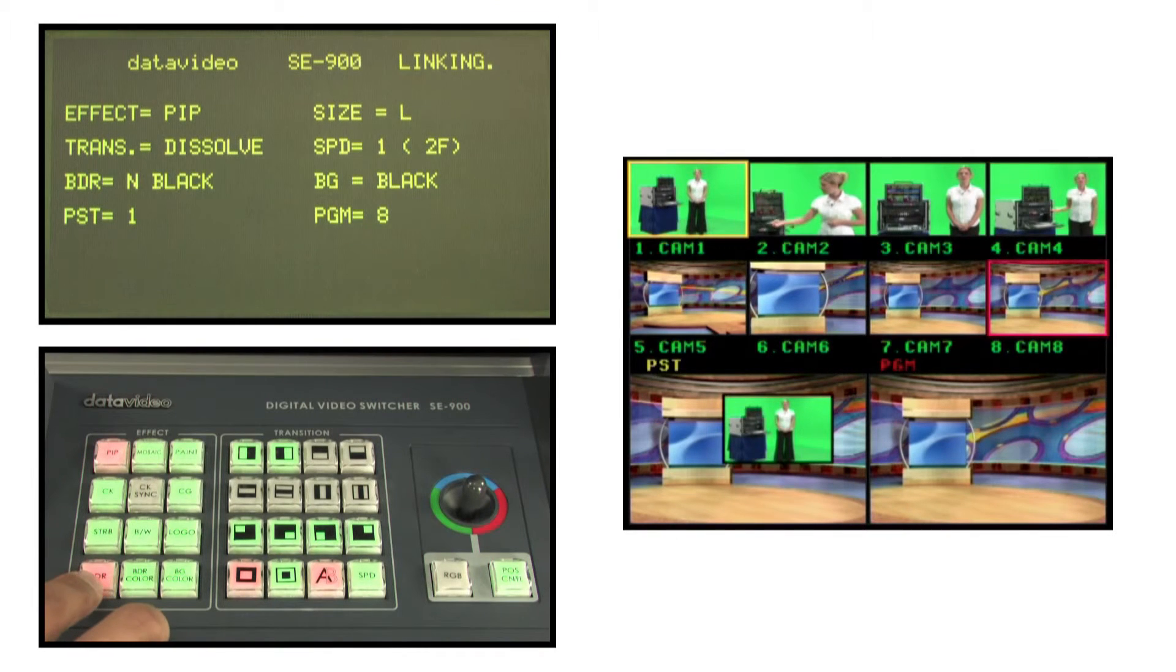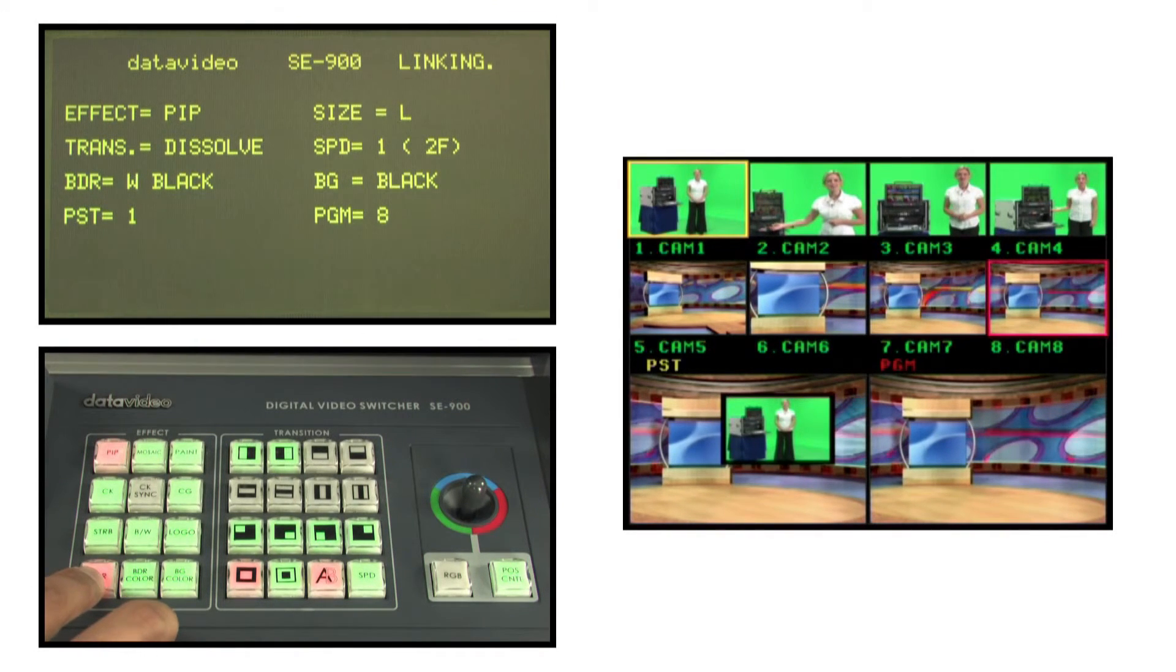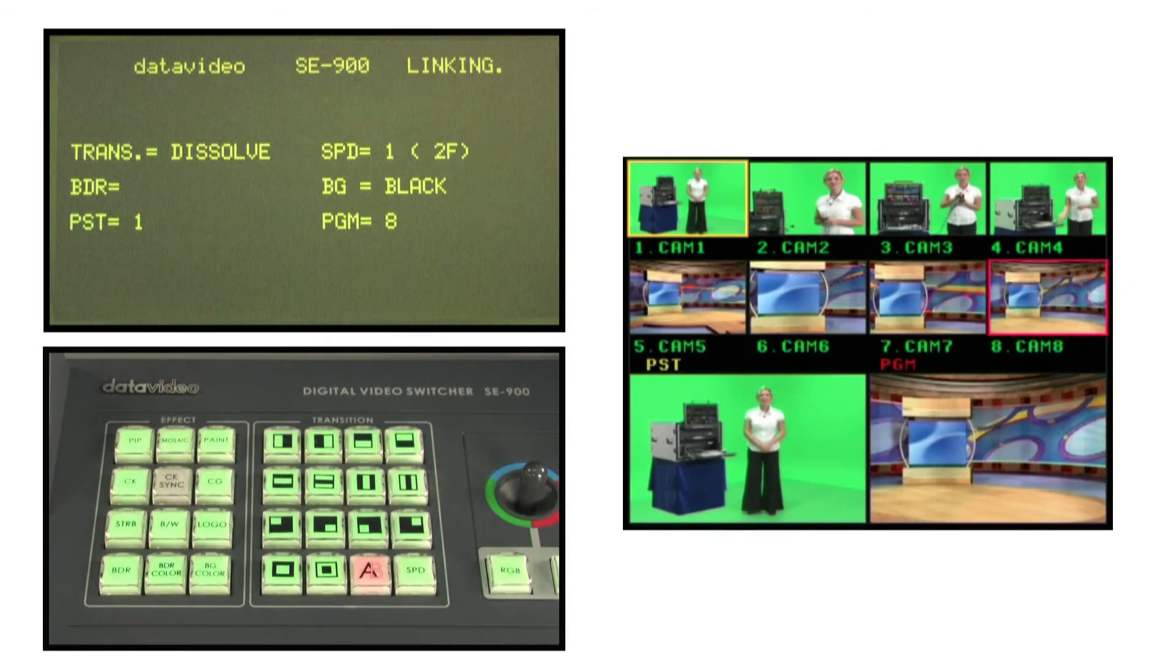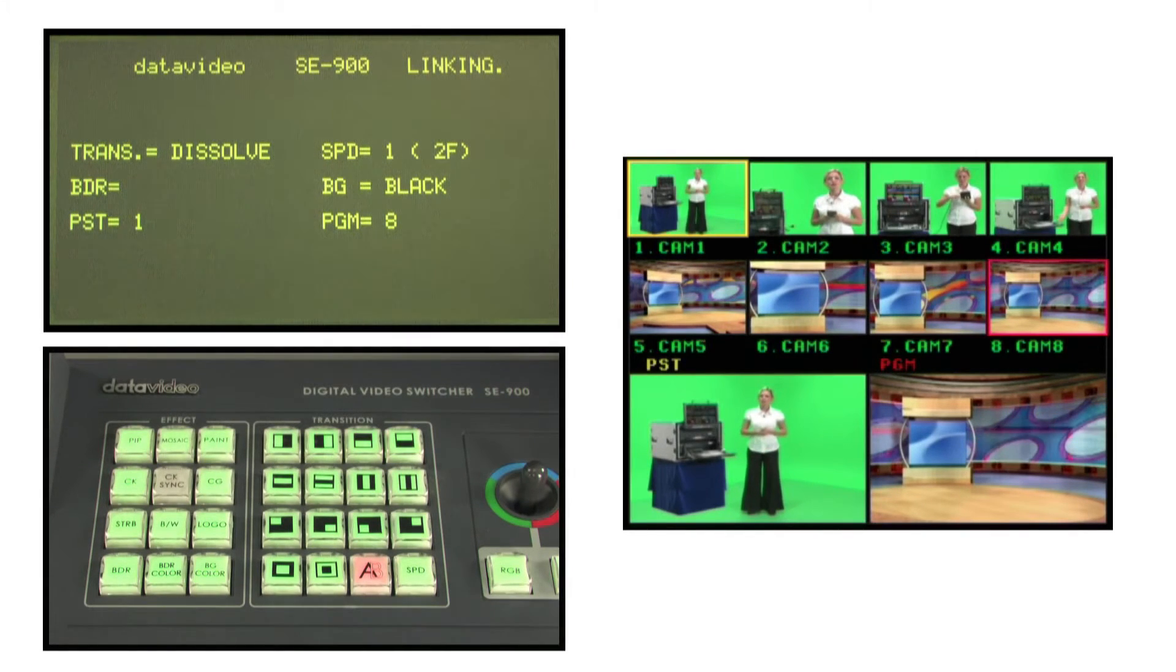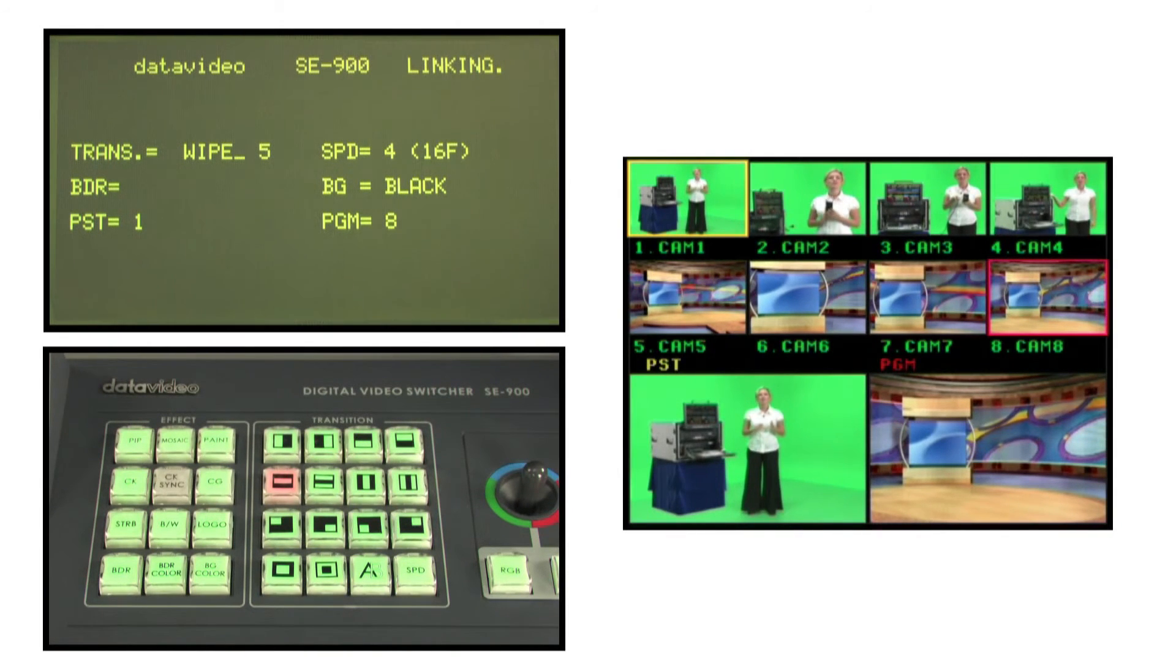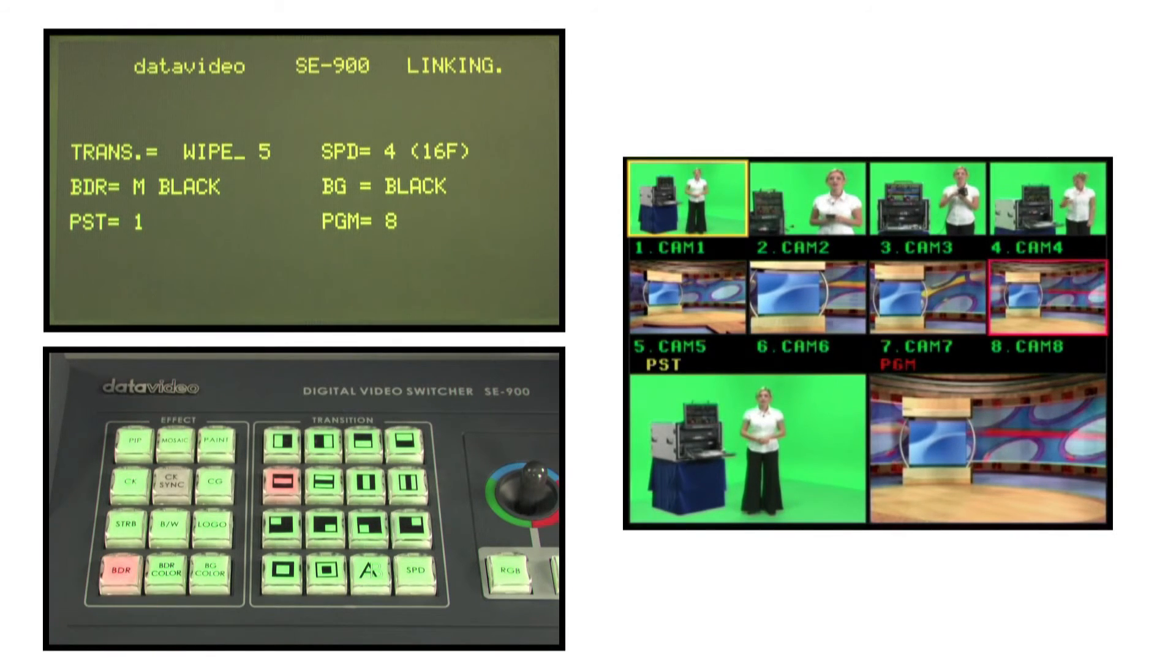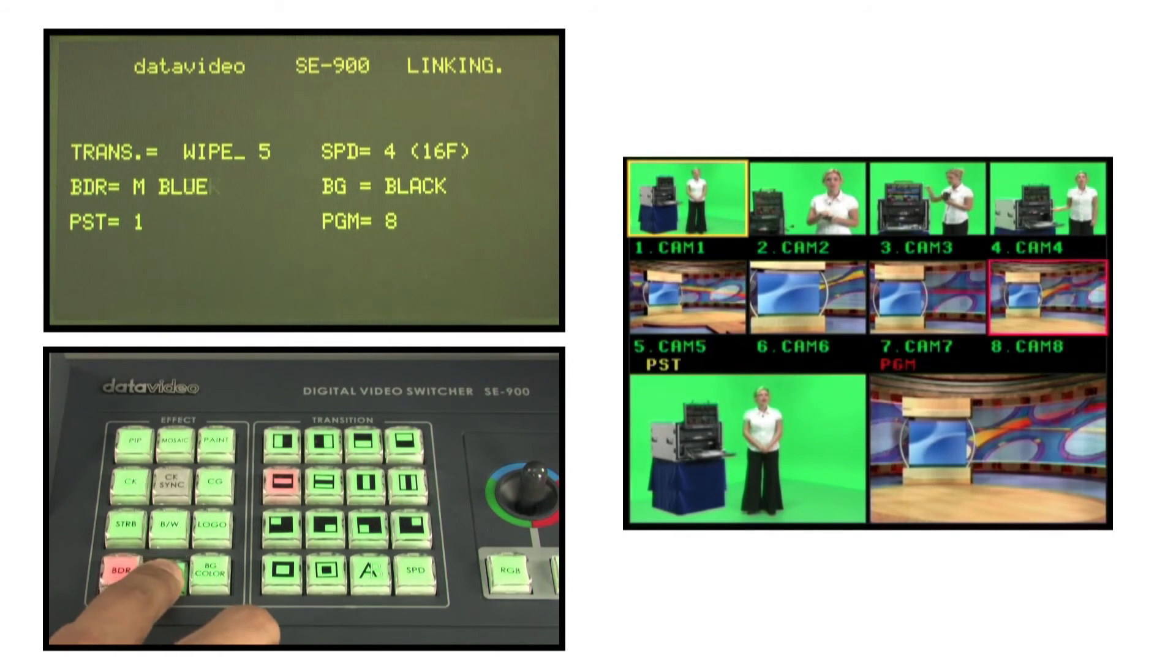In this example we demonstrate how to manually add a border to a transition special effect. First select the desired transition effect, then press the BDR key to select a desired width, example M for medium width, in the status display.